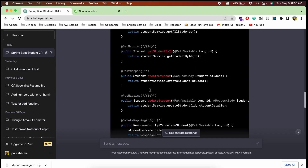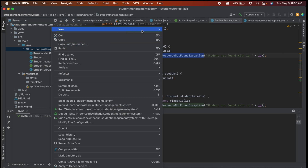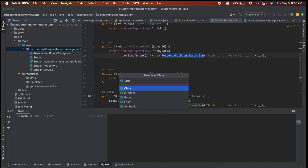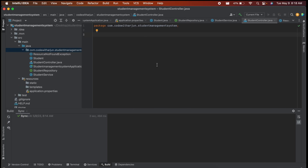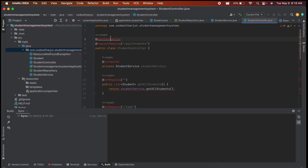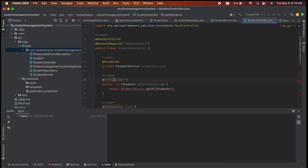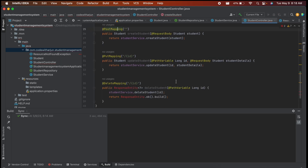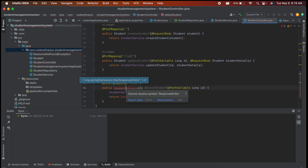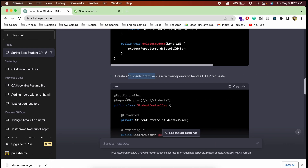Next, create the StudentController class. Right-click the package, choose New > Java Class, and name it StudentController. Copy the controller code from ChatGPT and paste it in. Import the required classes: @RequestMapping, @Autowired, @GetMapping, List, @PathVariable, @PostMapping, and ResponseEntity.